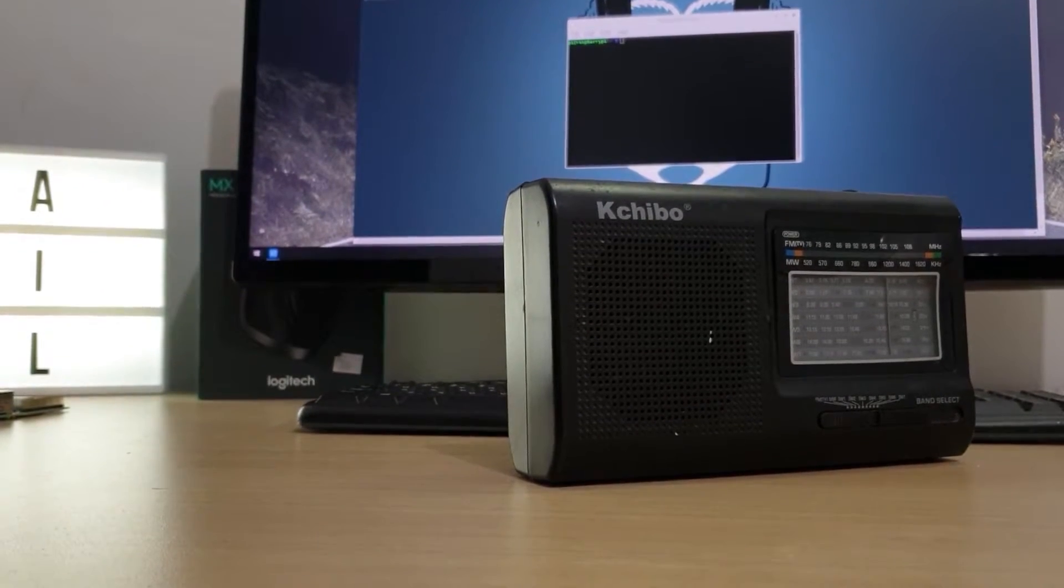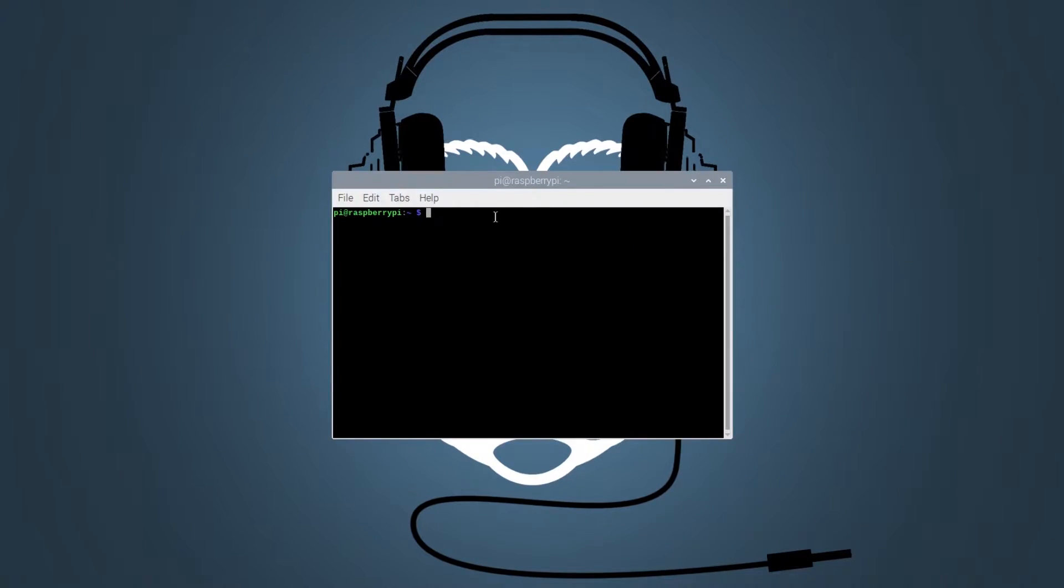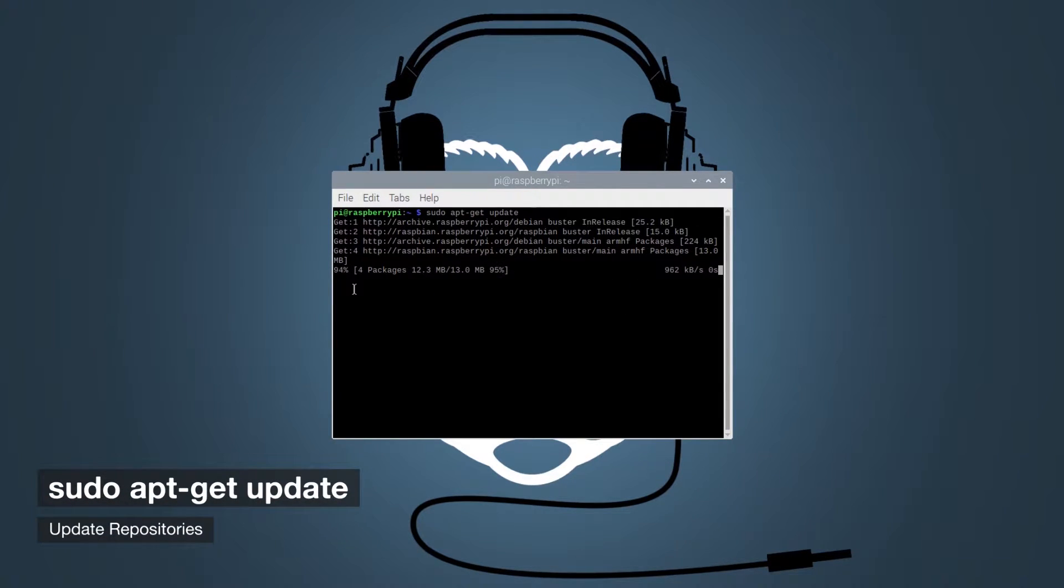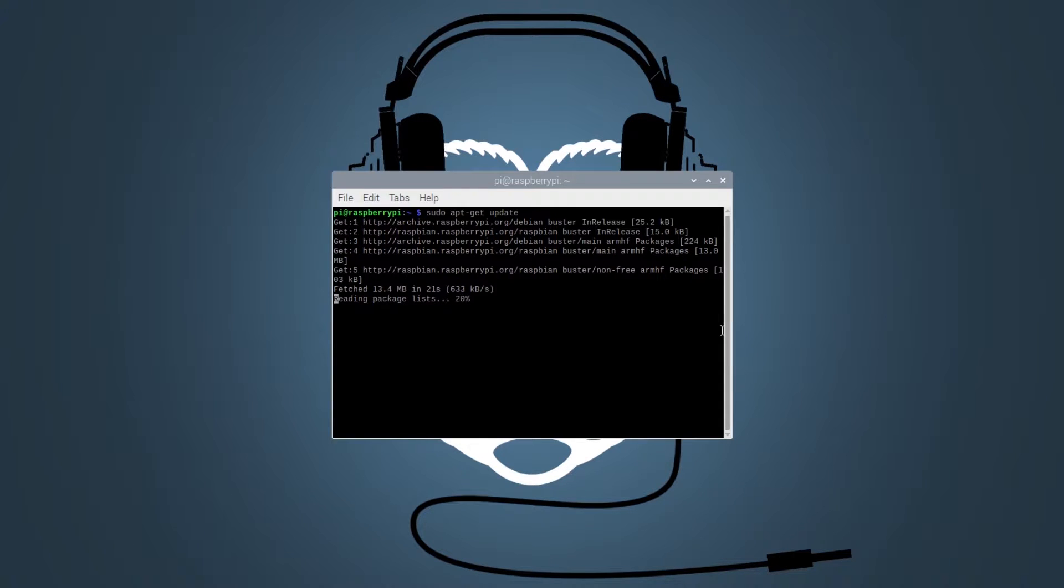Let's get started! Run the following commands to update and upgrade your Raspberry Pi before we begin installing the required library.